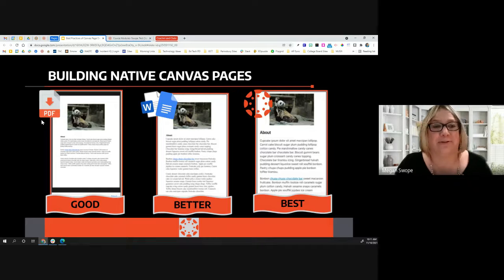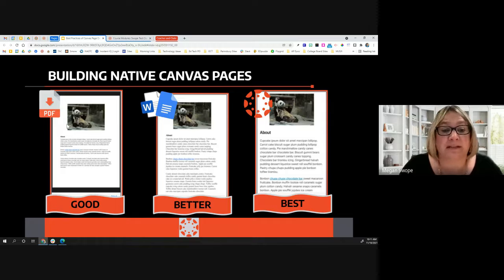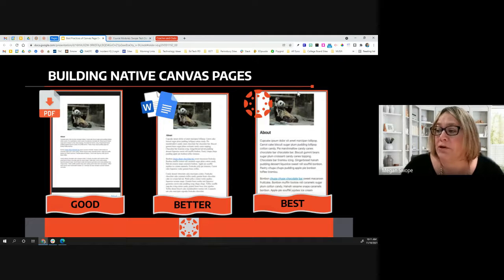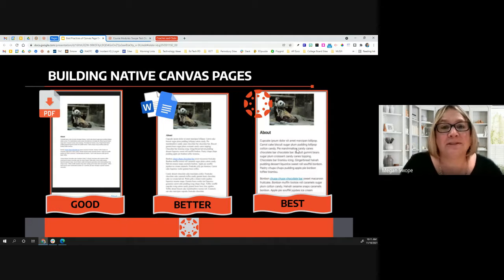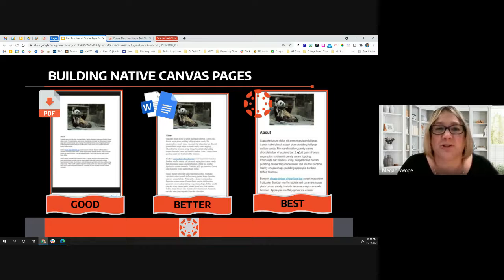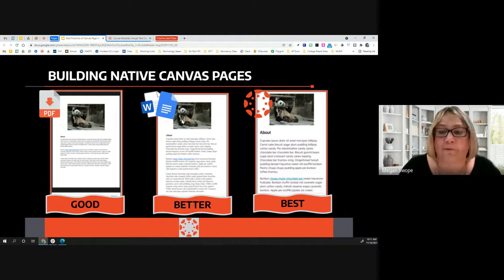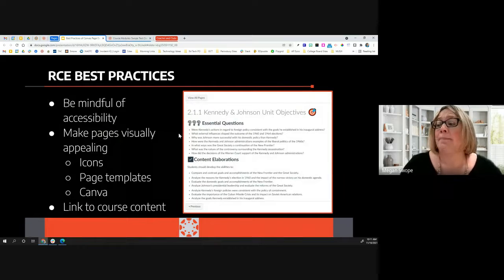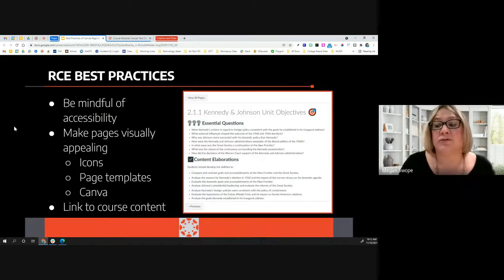One view shows how a file appears on a student mobile device — because the kids are using their phones. This is what the same file looks like as an embedded PDF, this is what it looks like as a Word or Google Doc, and this is what it looks like if it is natively built in the Canvas page with the rich content editor. The canvas rich content editor, when content is natively built in — meaning you're typing or pasting text directly — will automatically adjust for the student's screen size. So while having content as a PDF is better than nothing, natively building your content in the rich content editor is best.